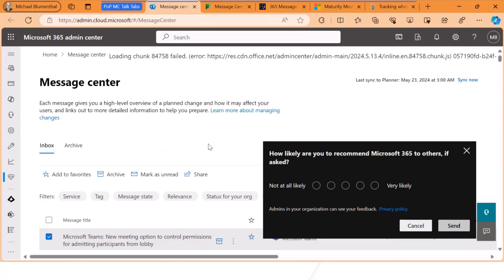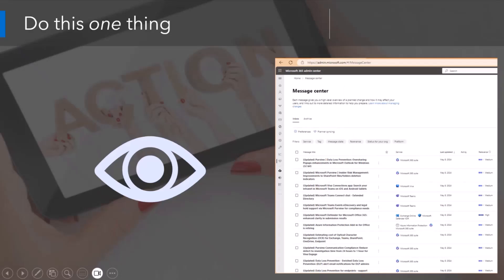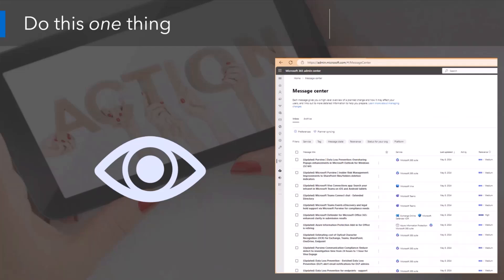Being mindful of time, I will just leave you with this one thought, which is someone in your tenancy must be looking at Message Center. Whether it's directly at Message Center, subscribing to the email summary of it, or using Planner to manage it as a team sport, you need to look at Message Center.